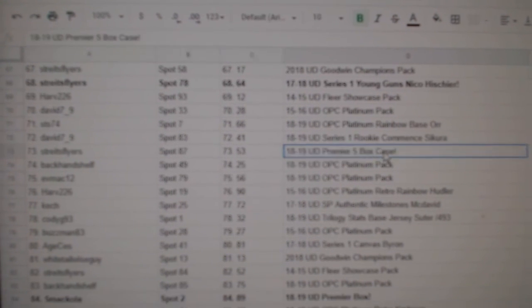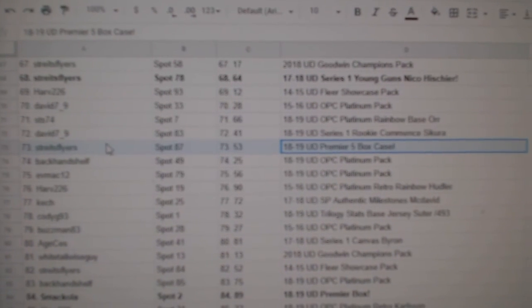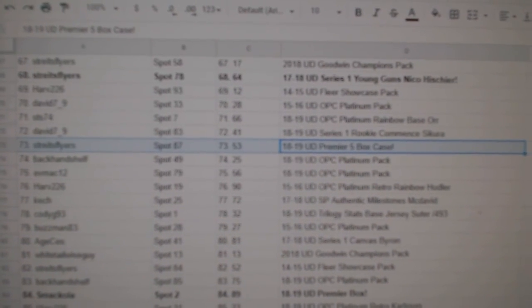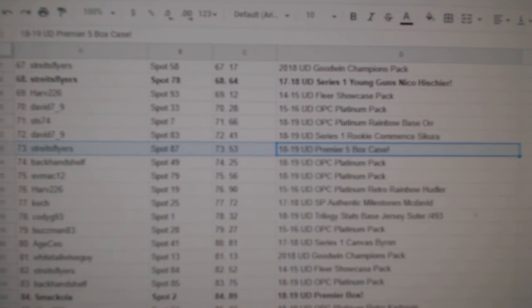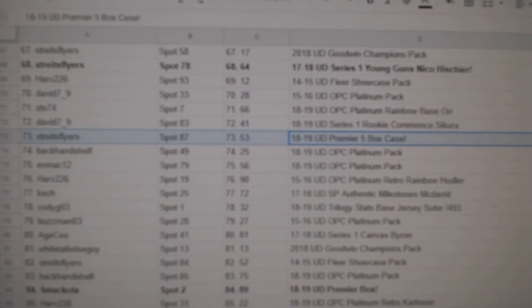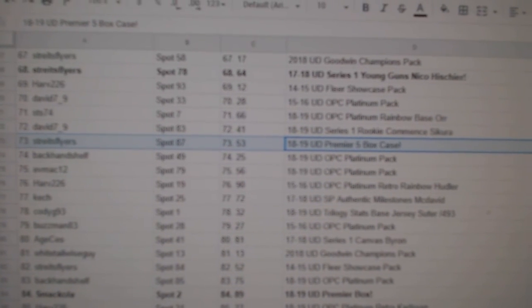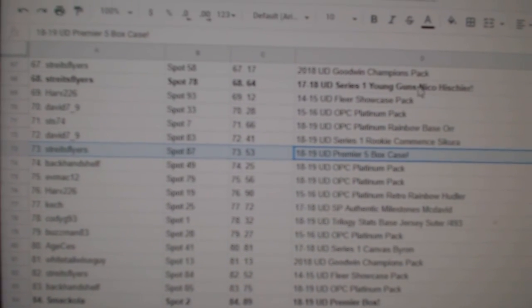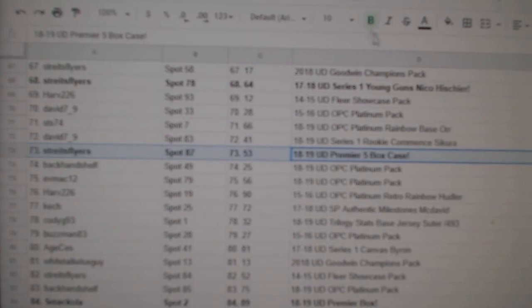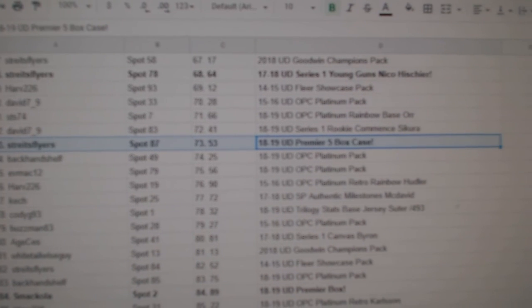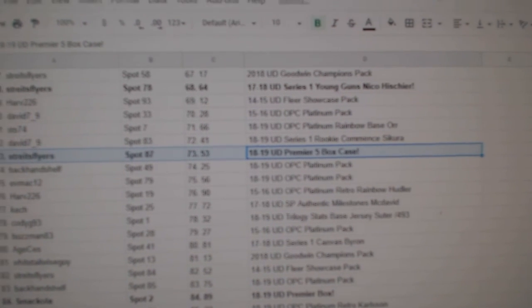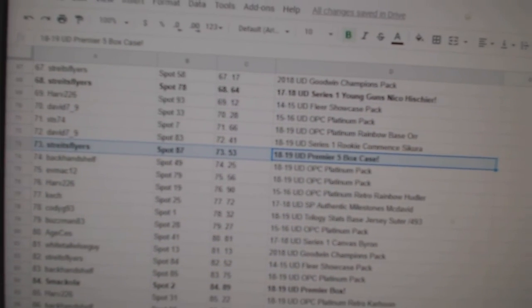Oh, there it is. The Five Box Case of Premier goes to Stripes Flyers. Congratulations, sir.